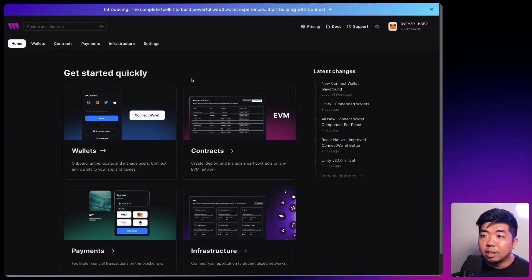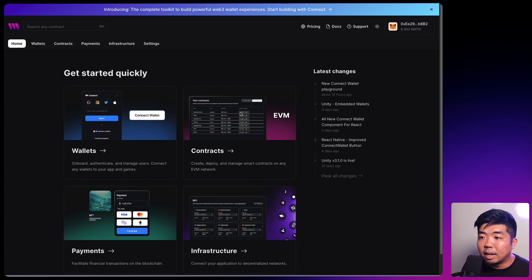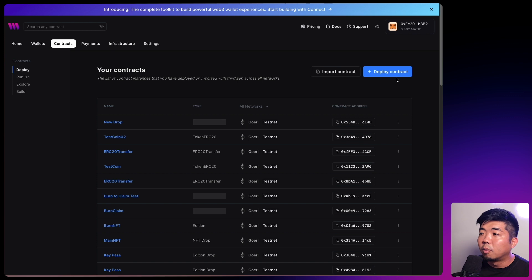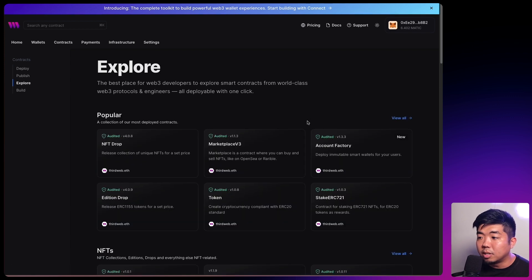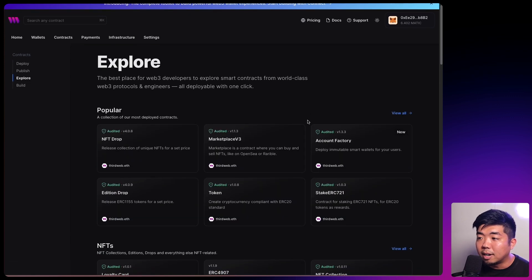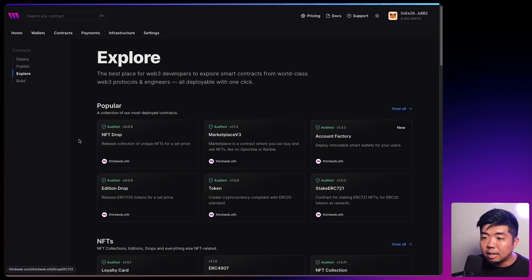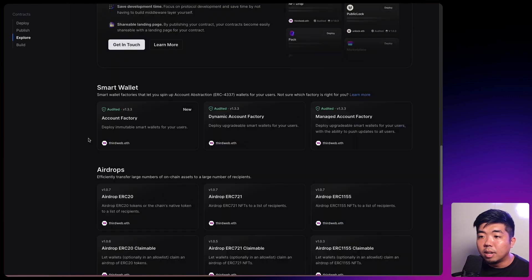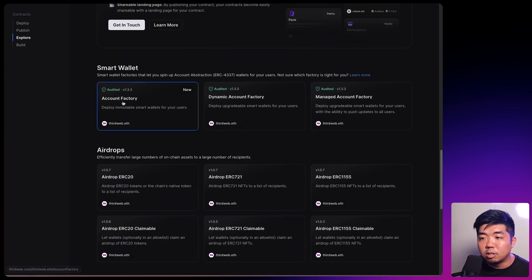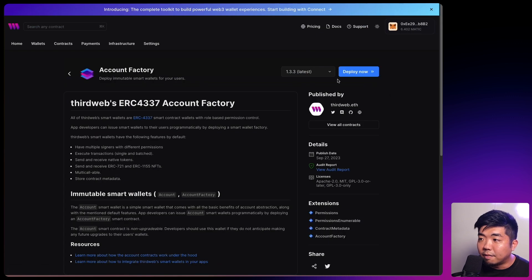Heading to my browser here, I'm going to go to thirdweb.com, connect my wallet, and head over to contracts. We're going to deploy a new contract, and with smart wallets we're going to need something called an account factory contract. You can deploy one here — it may be in the popular section, or if you don't see it there, you can scroll down till you see smart wallets and you'll see the account factory in there. We'll select account factory.